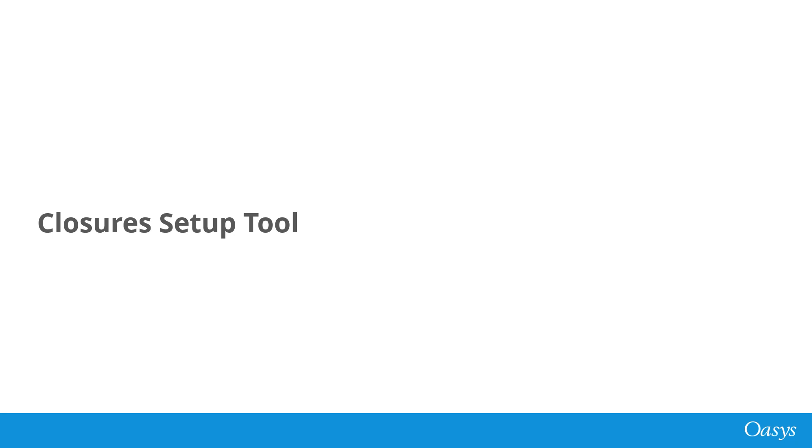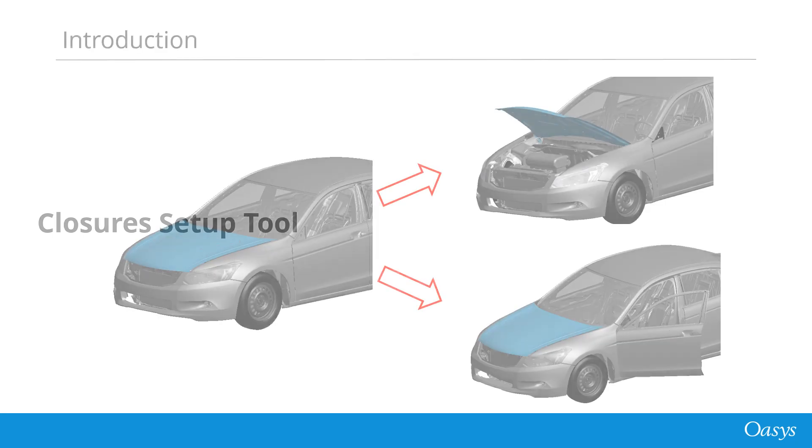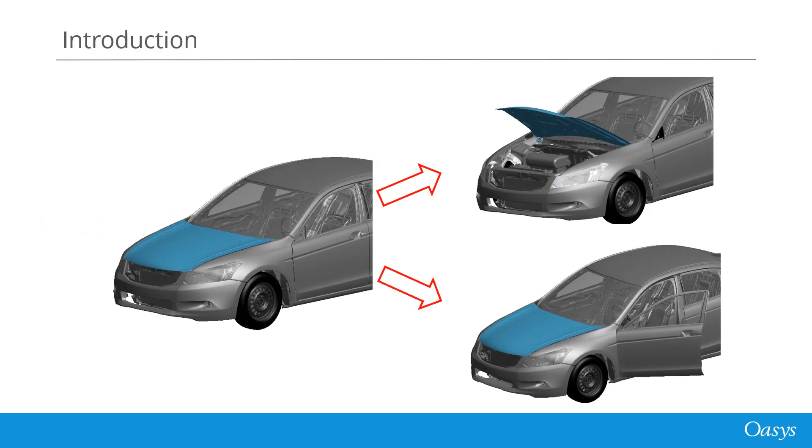This video will provide an overview of our new closures setup tool feature in OASIS21. The closures setup tool is meant for use with vehicle closures like bonnets, doors and tailgates through its support of both simple hinges and four bar links.